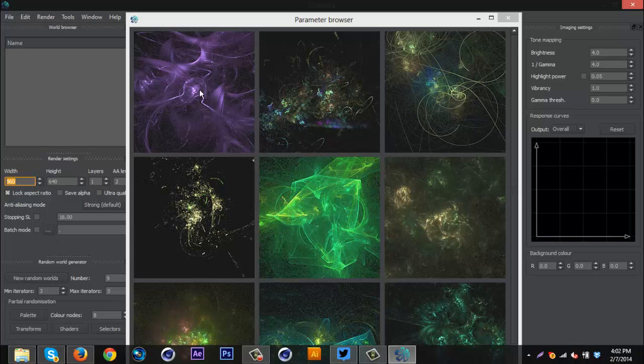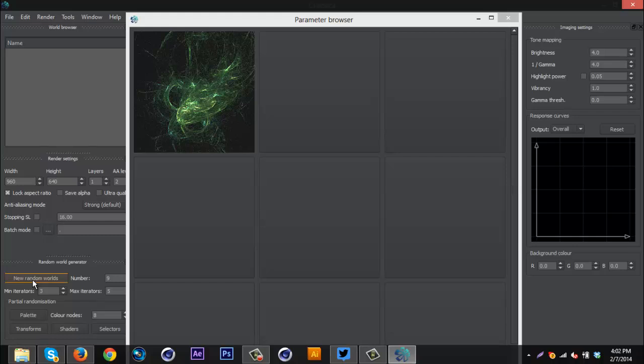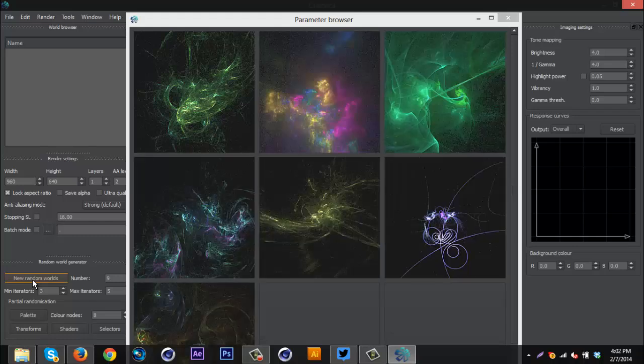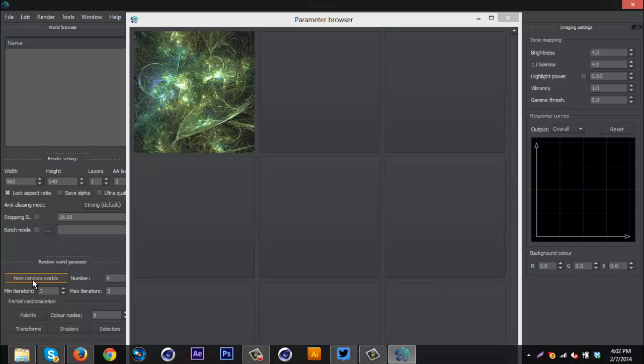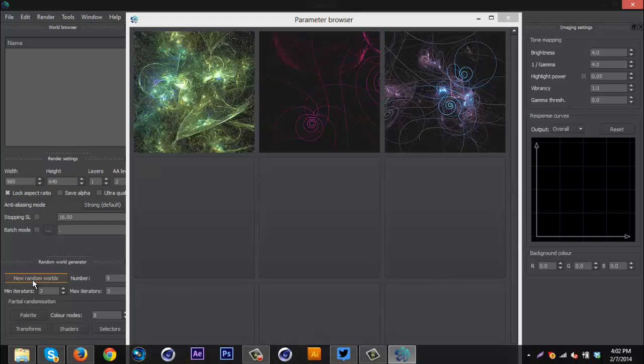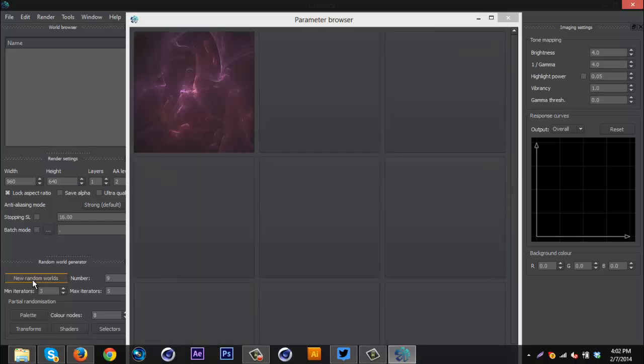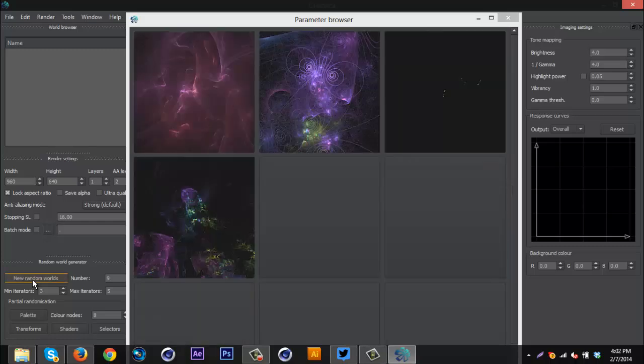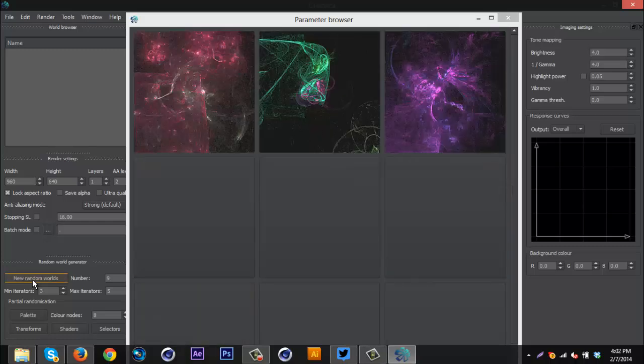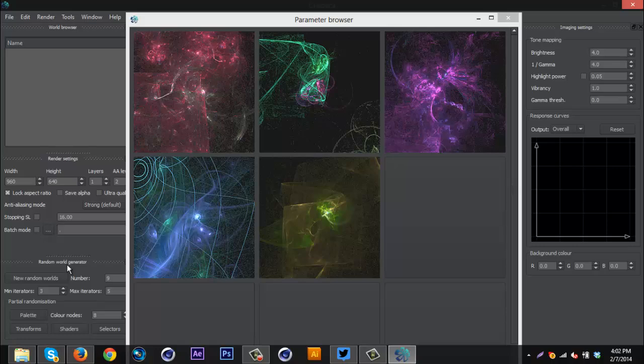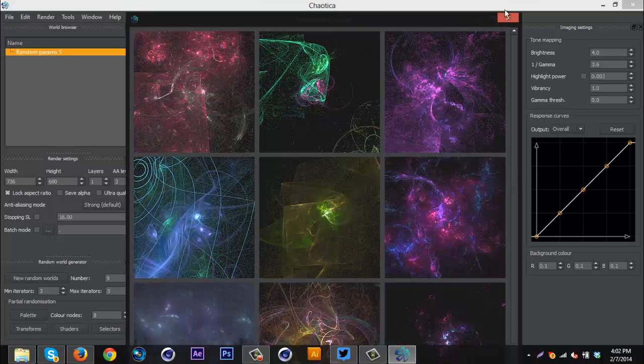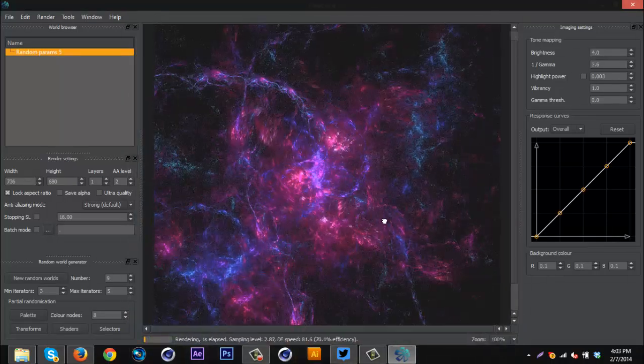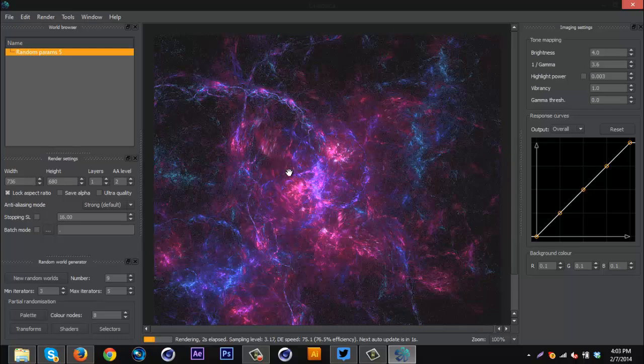So when you open this, it will have a bunch of different fractals load up for you and these are just the different worlds. You can go down here and hit new random worlds and just keep going until you see a pattern you like. So I'm just going to do that. I'm just going to click for a little bit. And I don't know, I'm just going to go with this one. It kind of looks like a galaxy or something.